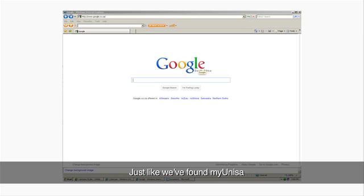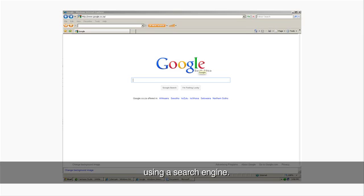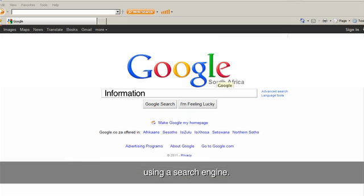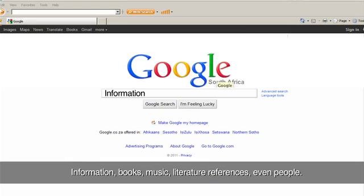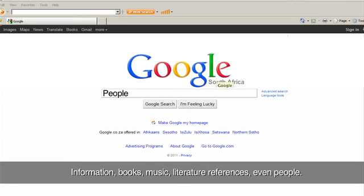Just like we found My Unisa, you can find anything you are looking for using a search engine. Information, books, music, literature, references, even people.